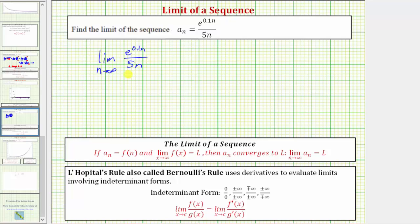To help us determine this limit, let's see what's happening to the value of the numerator and denominator. Looking at just the numerator as n approaches infinity, e raised to the power of 0.1n is going to get larger and larger and increase without bound, and therefore the numerator is approaching positive infinity. Now looking at the denominator as n approaches infinity, 5n is also going to approach positive infinity.